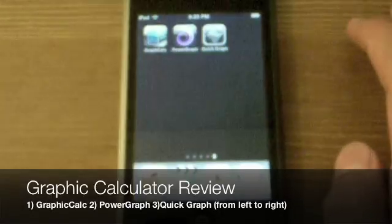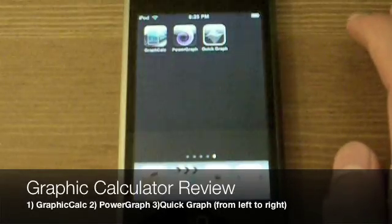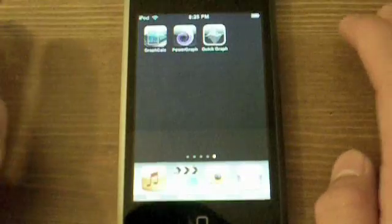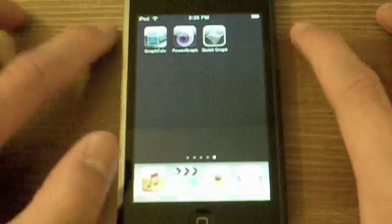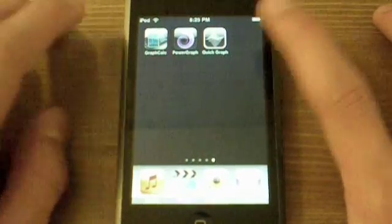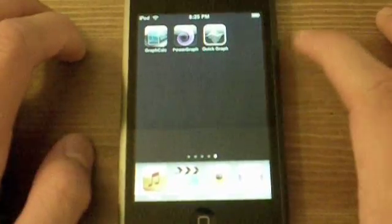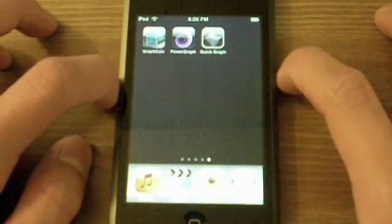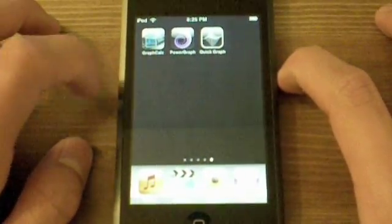Hey guys, Noah here today. I'm here to review three graphing calculator applications: PowerGraph, QuickGraph, and Graphing Calculator. PowerGraph is not free anymore — it was free for a limited time and I got it. The other two are free. And fortunately, the one I like the most is free, so you guys can try it out, no charge.